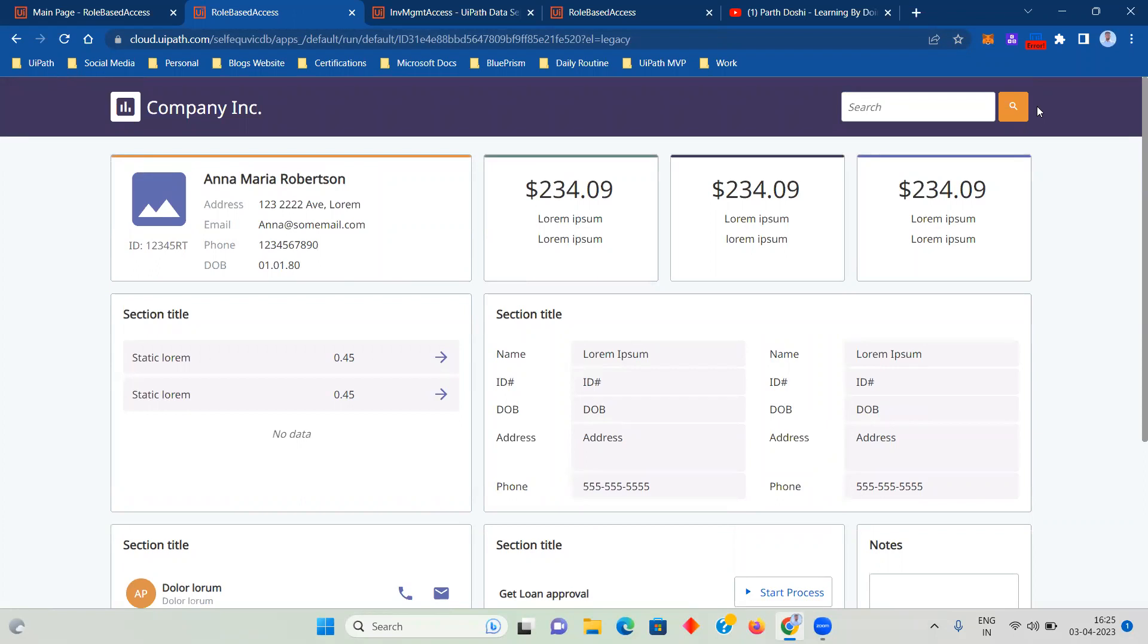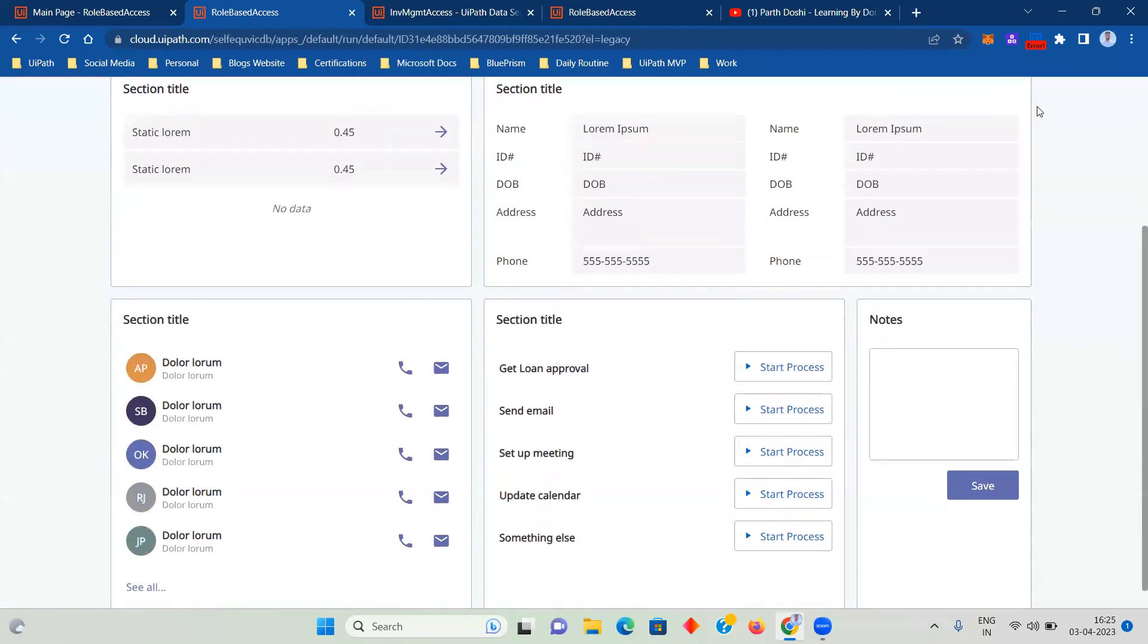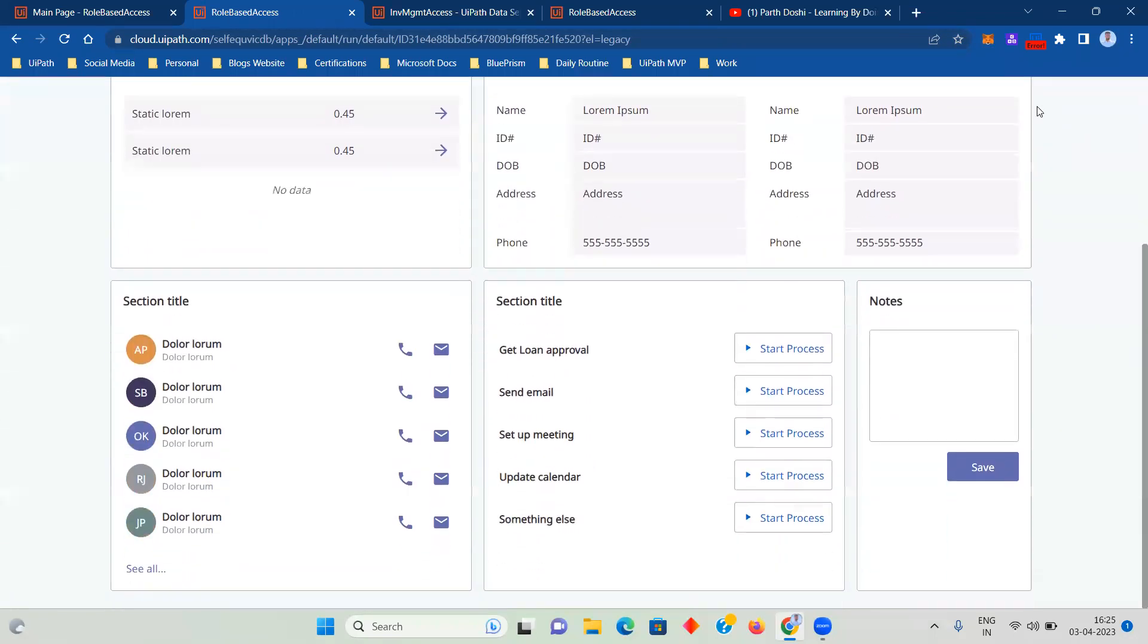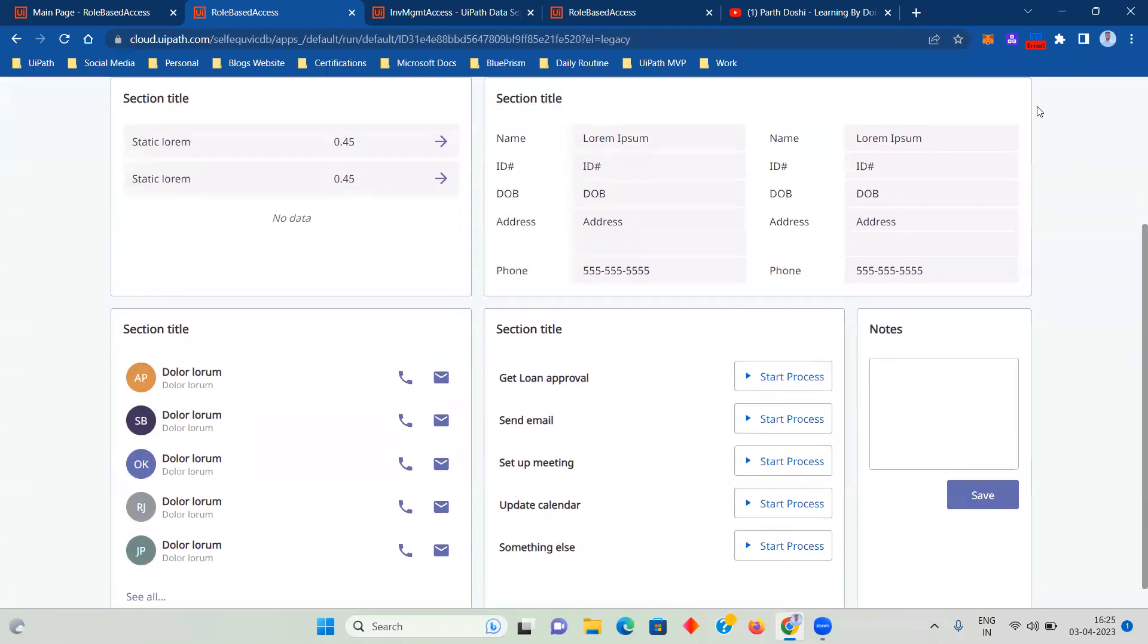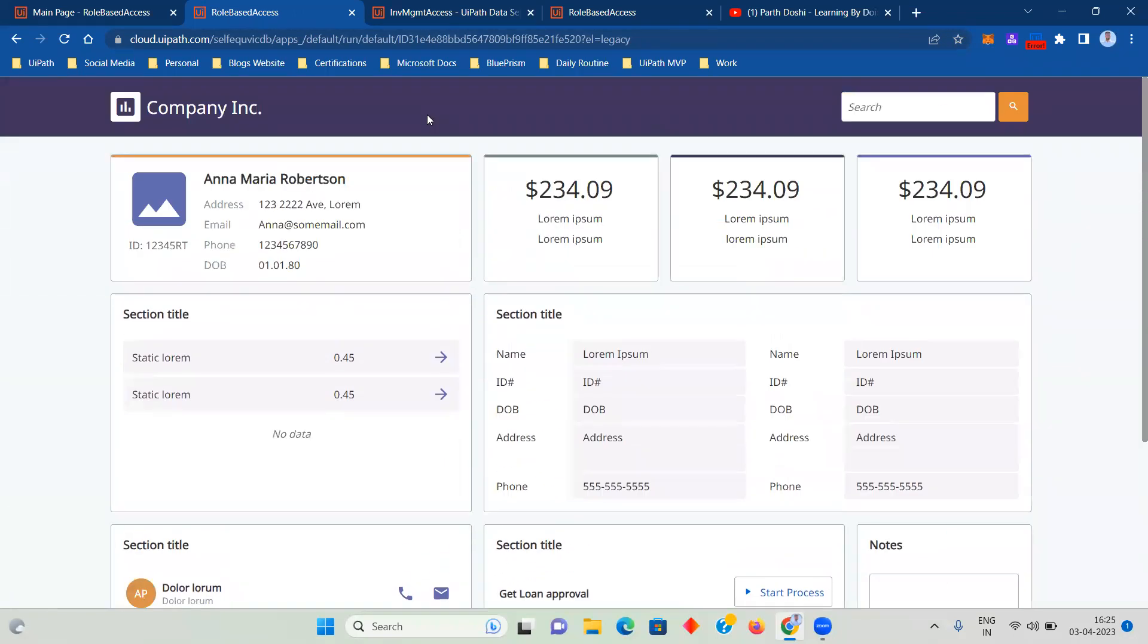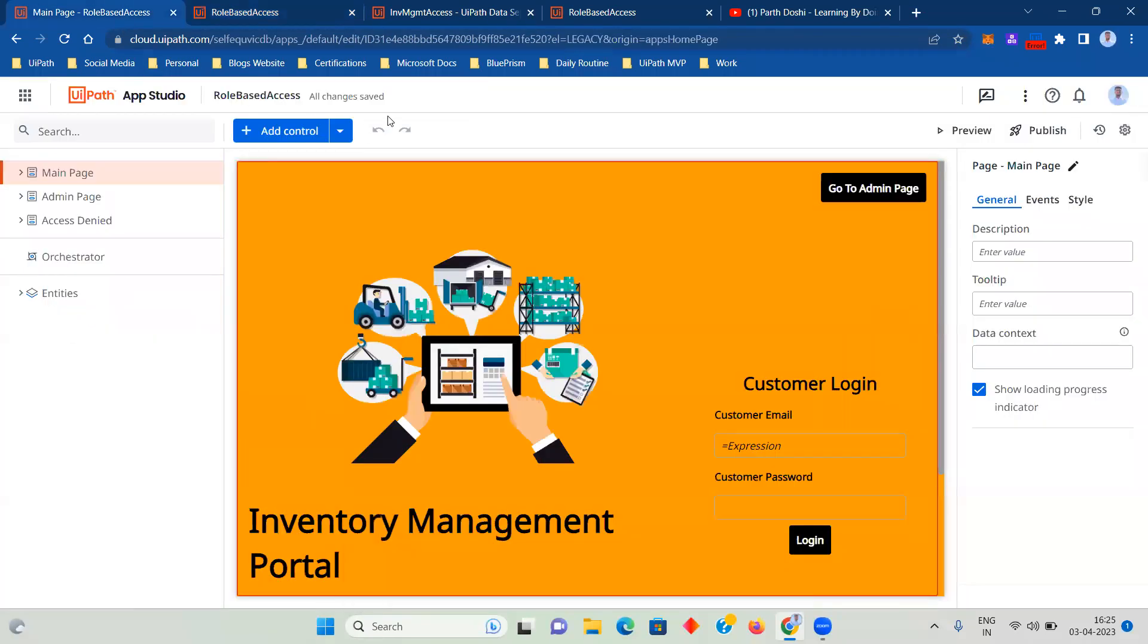You can see there are some financial figures that have been mentioned, there are internal data, section title and all that kind of things. This is how I used Data Service to manage the accesses.